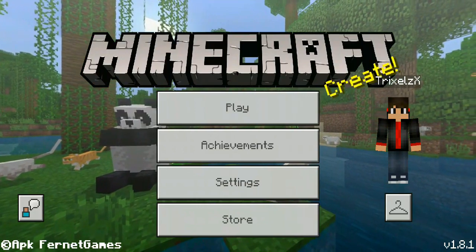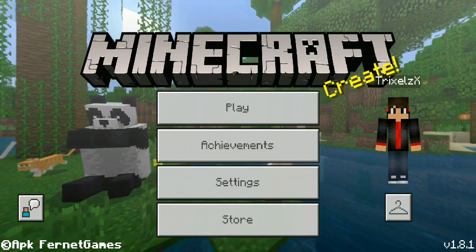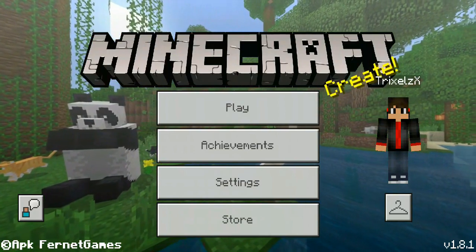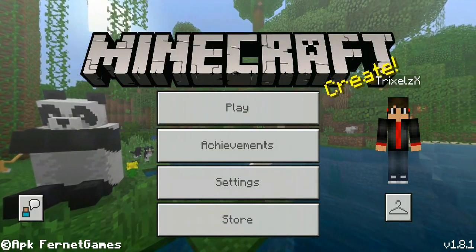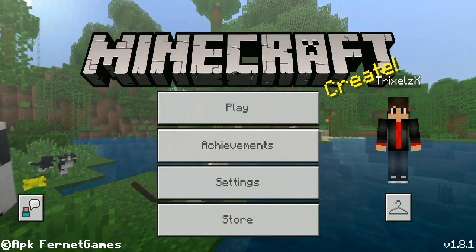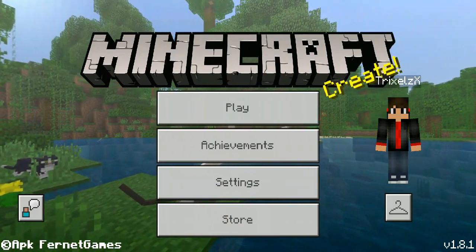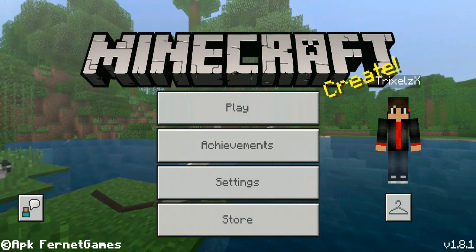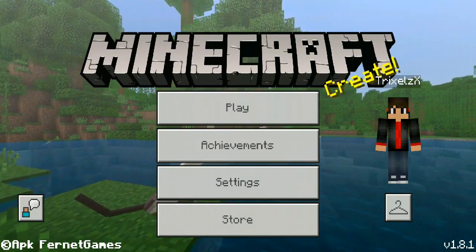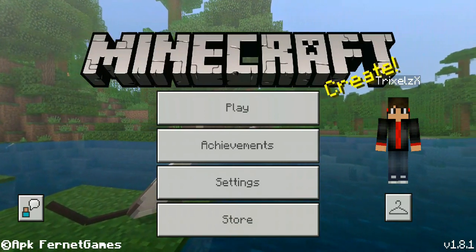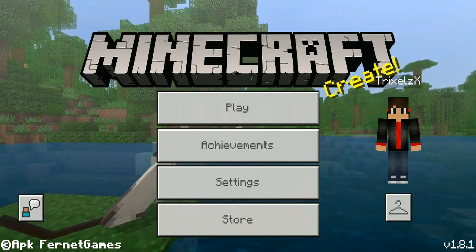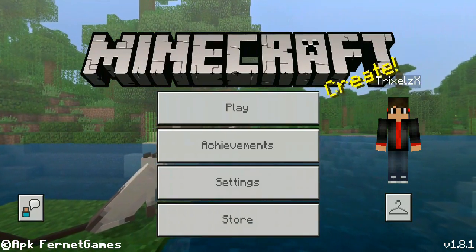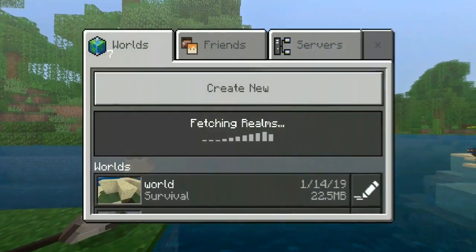For those of you that haven't bought Minecraft yet, here is an APK by Furnet Games. Furnet Games modified this Minecraft APK so you can log in using your Xbox account and play with different servers. So let's go.